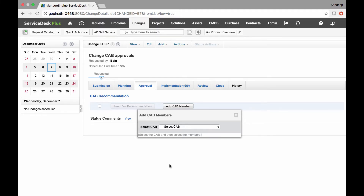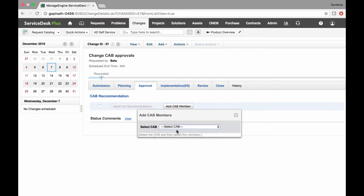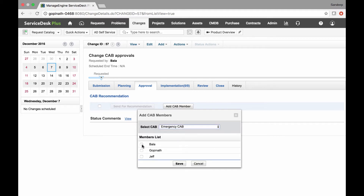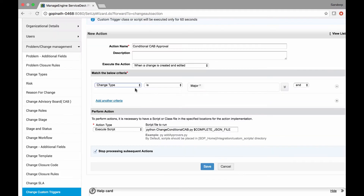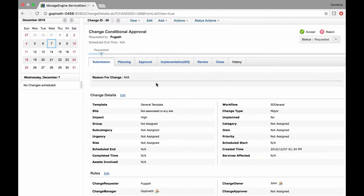We normally tend to select a CAB and its members based on the service and the degree of impact for the change. Using custom scripts we can automate them based on any field value of a change request, and the members of the CAB are associated at the very first stage of a change, which is submission.